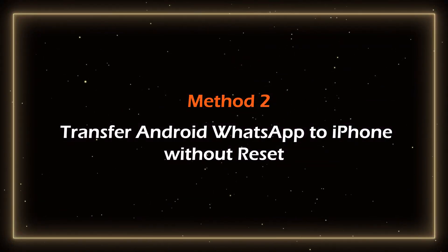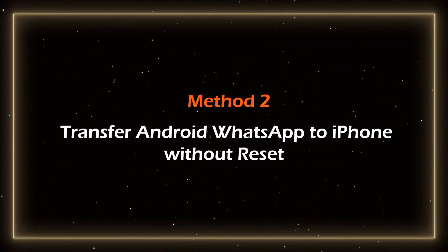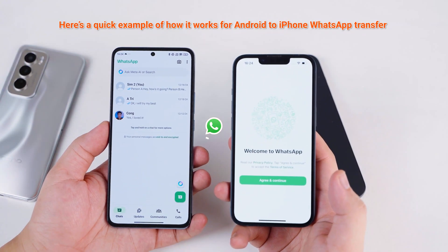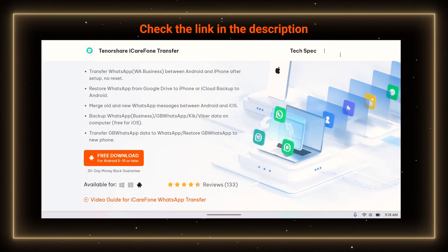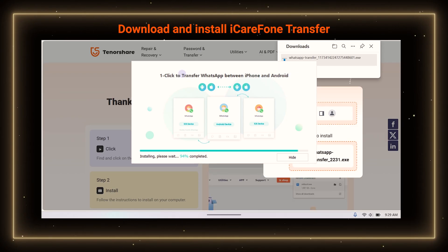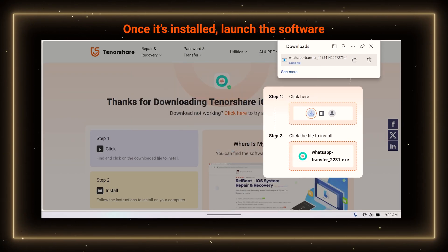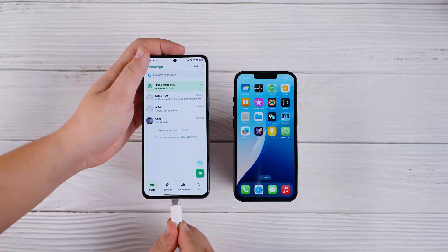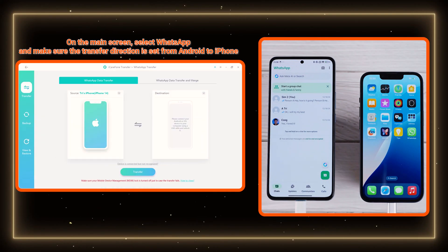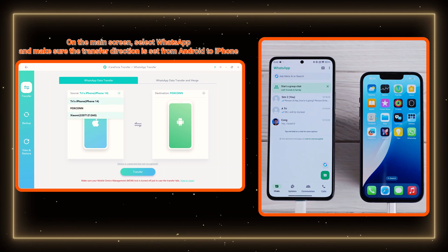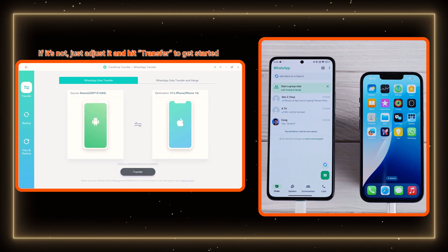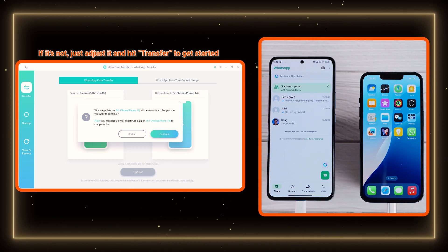Method 2: Transfer WhatsApp from Android to new iPhone 16e without reset. This method requires a WhatsApp transfer tool. Click the link in the description to download and install iCareFone Transfer on your computer. Once it's installed, launch the software. Connect both your Android and iPhone to your computer. On the main screen, select WhatsApp and make sure the transfer direction is set from Android to iPhone. If it's not, just adjust it and hit Transfer to get started.